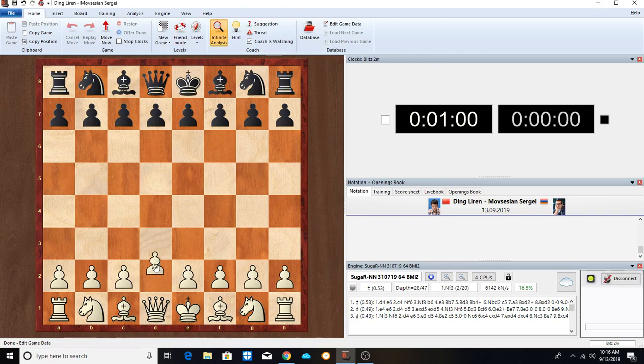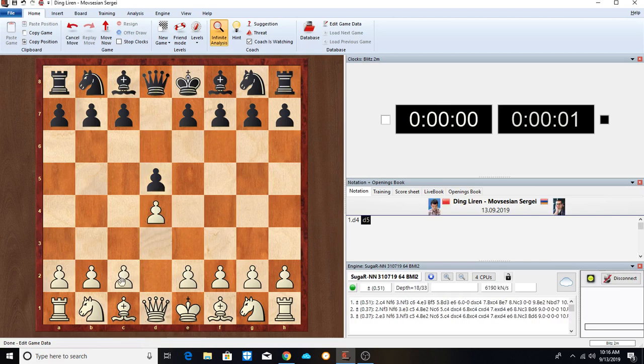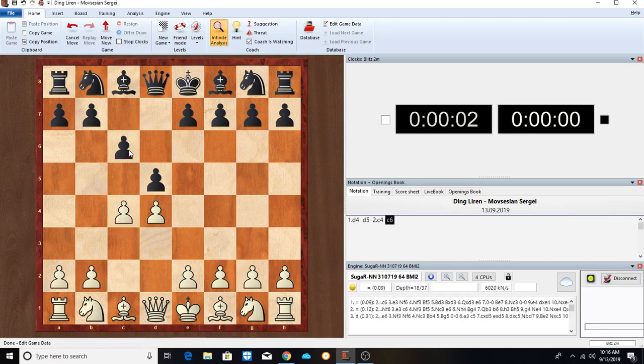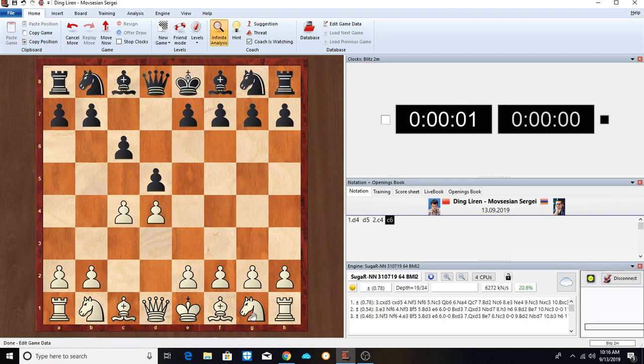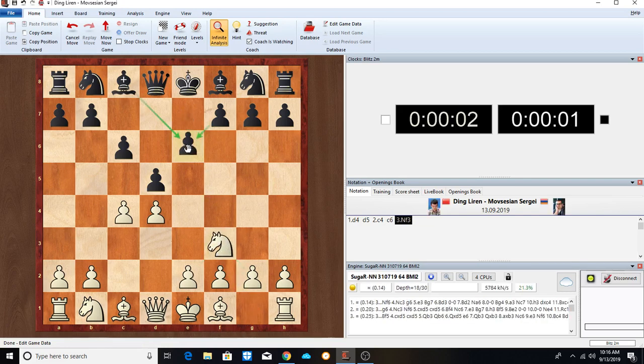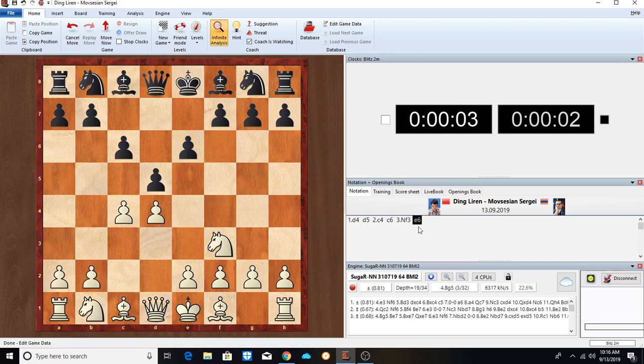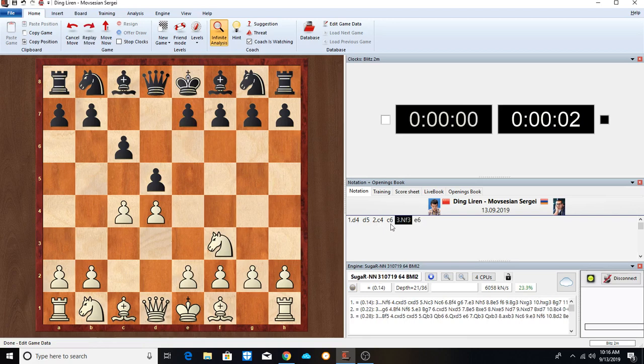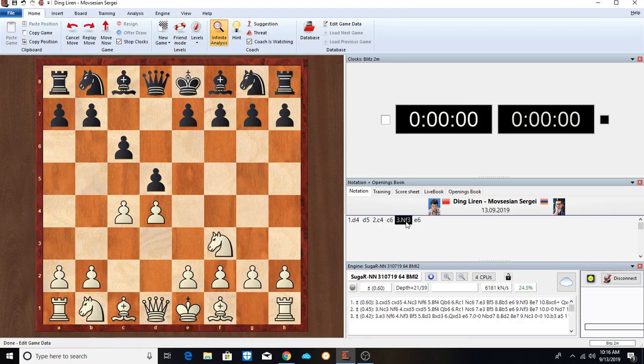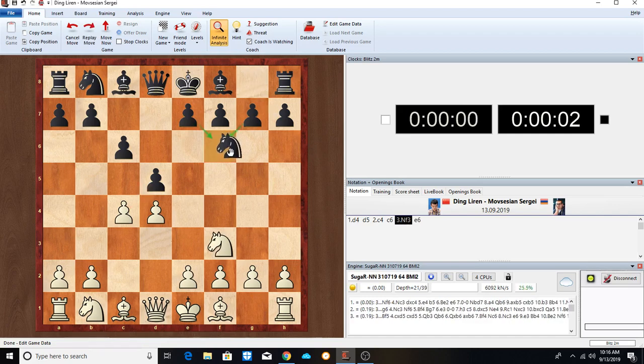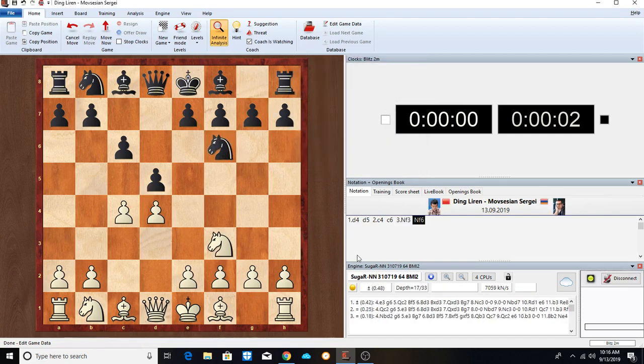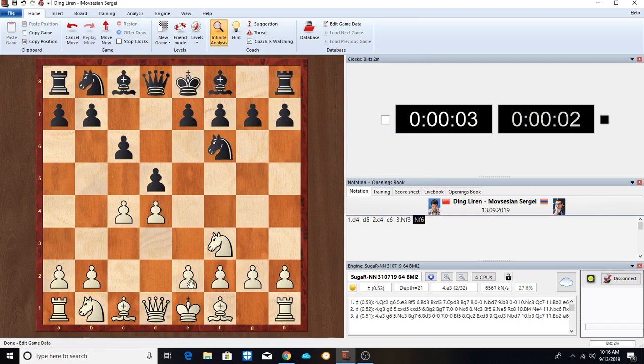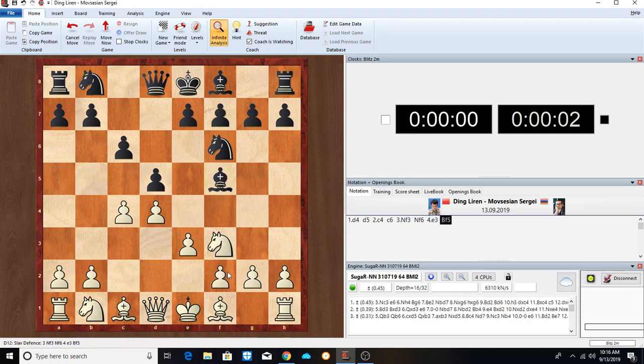So we have D4, D5, C4, C6, Knight F3. Oh, my fault, my fault. D4, D5, C4, C6, Knight F3, Knight F6, E3.